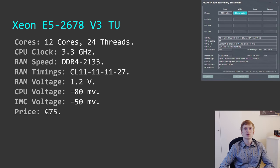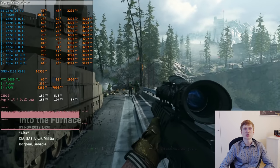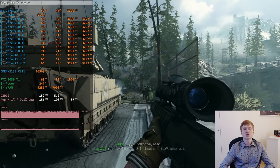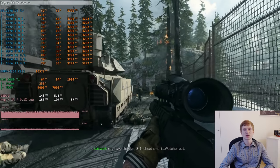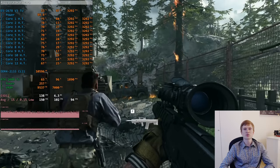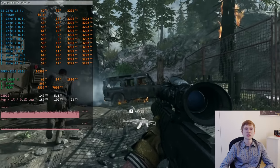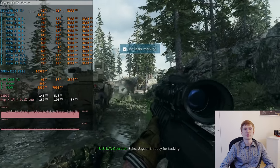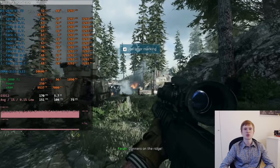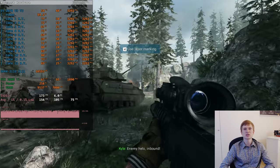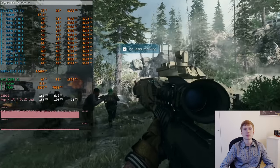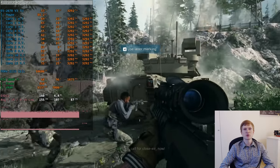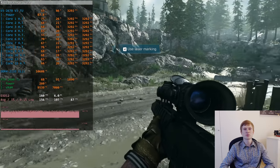Next is the famous Xeon E5-2678v3 — 12 cores, 24 threads, maximum Turbo Boost frequency of 3.3 GHz with Turbo Boost Unlock applied, and all cores run at this frequency. Maximum memory speed is DDR4-2133. Because the Huananzhi X99 TF motherboard doesn't support different memory voltage, I was limited to 1.2V, achieving CL11 at best. For Turbo Boost Unlock I applied minus 80 mV CPU voltage and minus 50 mV integrated memory controller voltage.